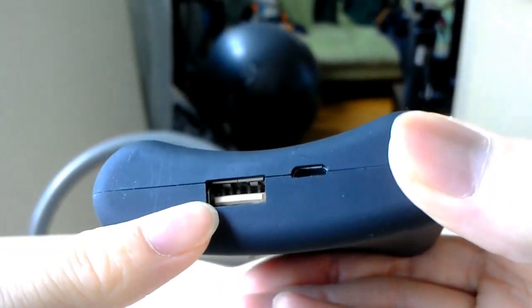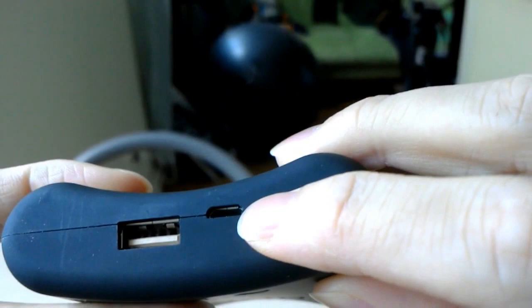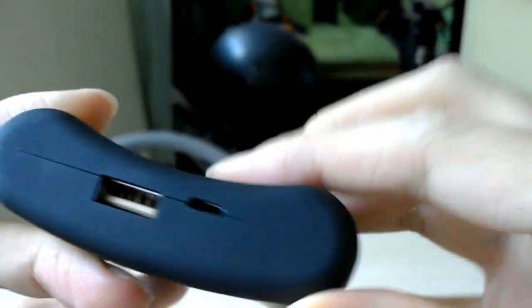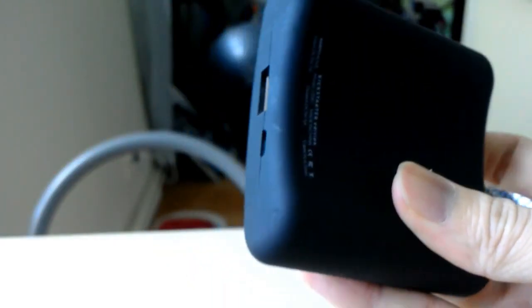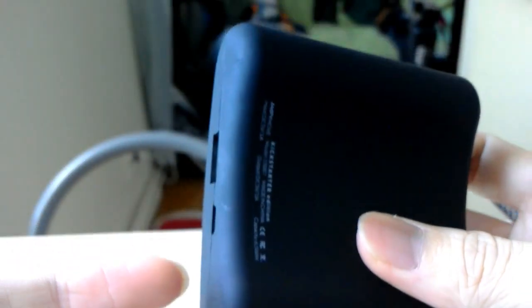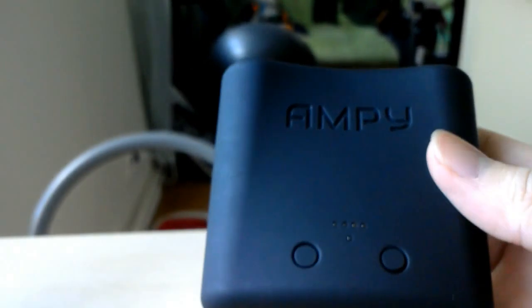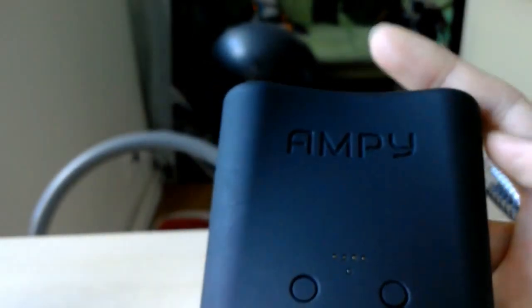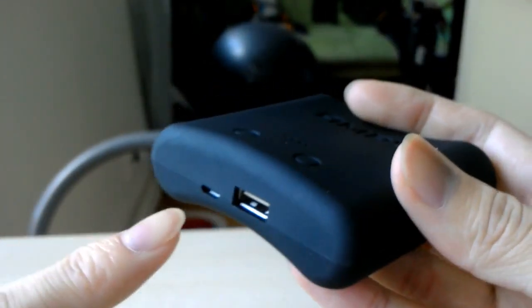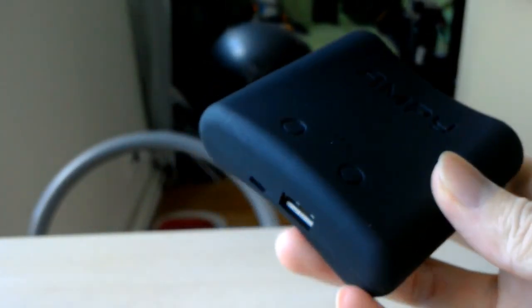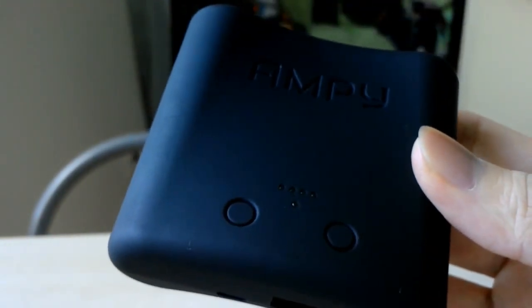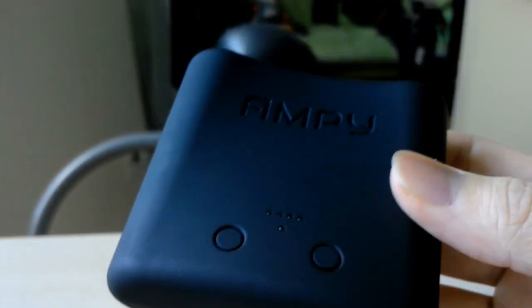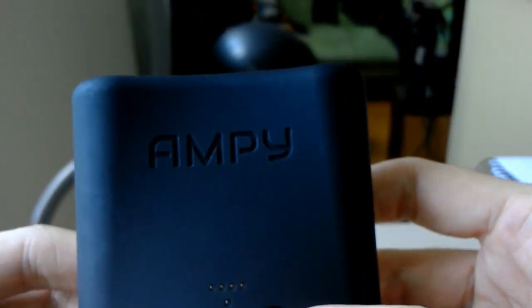It has two ports: one is a full-size USB and another one is micro USB. You can use the micro USB port to charge AmpiMove from other things, and you can use the USB port to charge other devices.